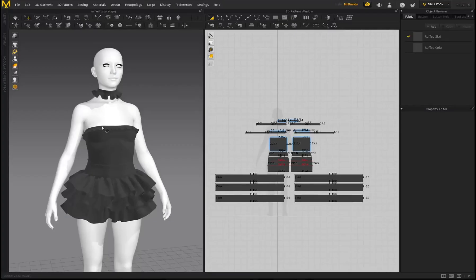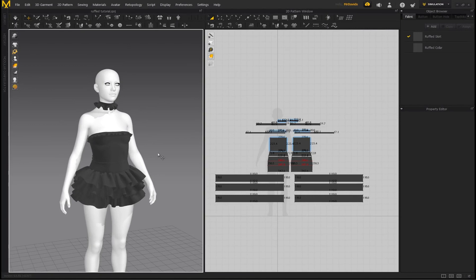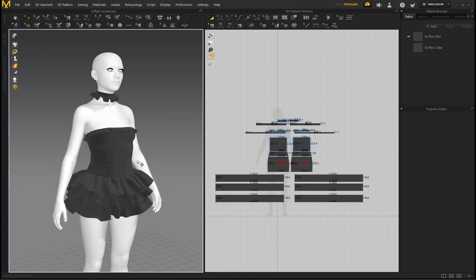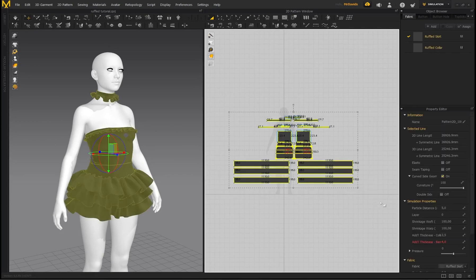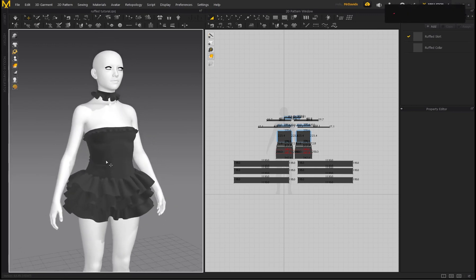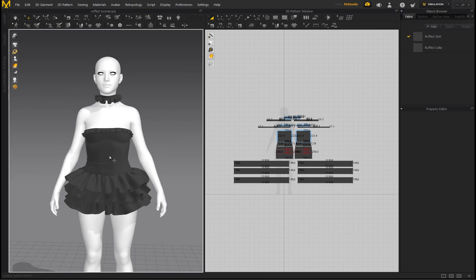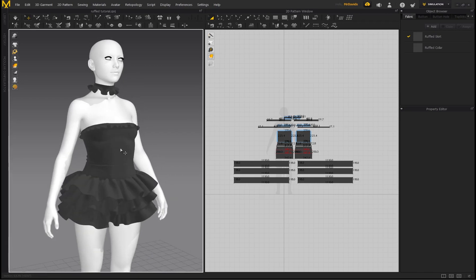That's going to be the end of this tutorial. The main point was to show you how to create ruffles, but we ended up creating an entire outfit — so that's a win-win. At the end, select all and bring your particle distance down to 5, or even try 3, for much better quality on your garment. You've created an entire garment with some ruffles on it — congratulations! Let me know what you think in the comments below. Stay tuned for more videos and tutorials — goodbye!